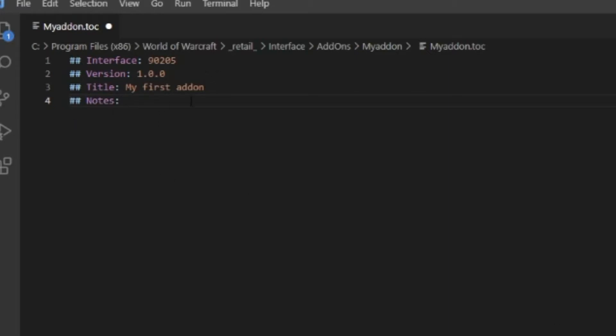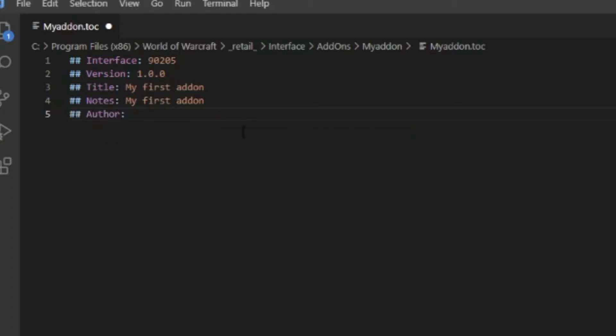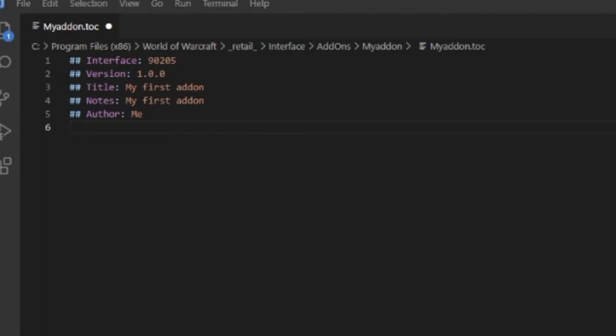## Notes - this will basically be the description of your addon in game in the tab. We're going to do the notes as 'My first addon'. Then ## Author - just put yourself.